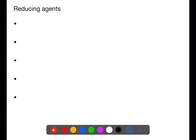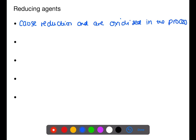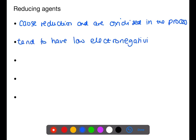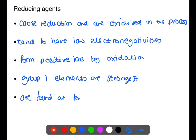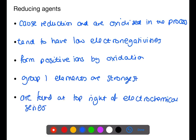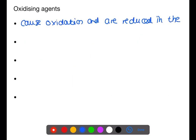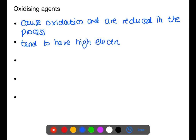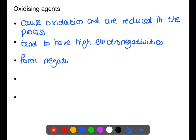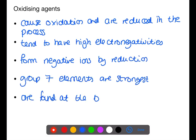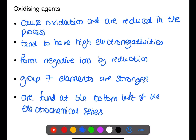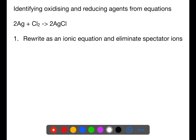This topic covers reducing and oxidizing agents. Reducing agents cause reduction and are oxidized in the process. They tend to have low electronegativities and form positive ions by oxidation. The Group 1 elements are the strongest reducing agents and are found at the top right of the electrochemical series. Oxidizing agents, on the other hand, cause oxidation and are reduced in the process. They tend to have high electronegativities and form negative ions by reduction. The Group 7 elements are the strongest oxidizing agents and are found at the bottom left of the electrochemical series.